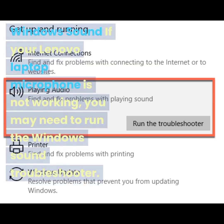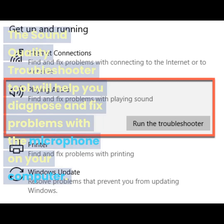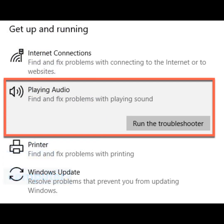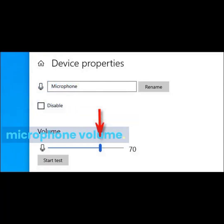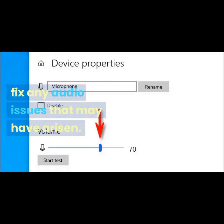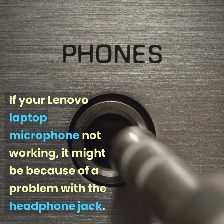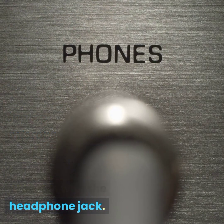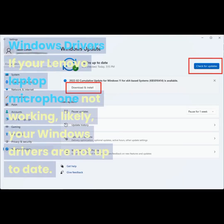If your Lenovo laptop microphone is not working, you may need to run the Windows Sound Troubleshooter. This tool will help you diagnose and fix problems with the microphone, such as volume issues. You might also want to increase the microphone volume to fix audio issues. Additionally, if the microphone is not working, it might be because of a problem with the headphone jack — make sure your headphones are plugged in.